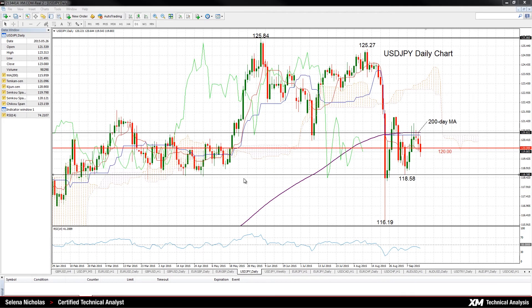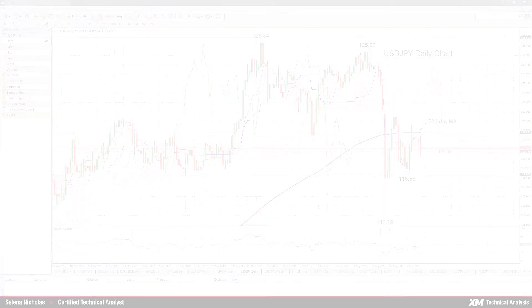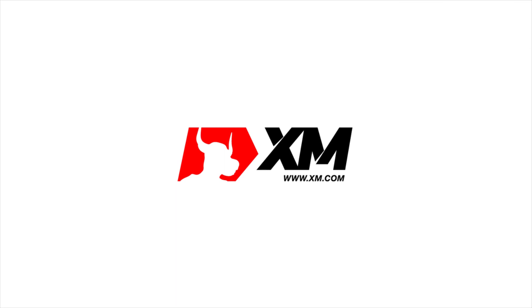Looking at the bigger picture, we would need to see a move back above the daily Ichimoku cloud in order to see a shift to a more bullish trend. Thank you for watching and have a great day.